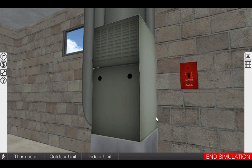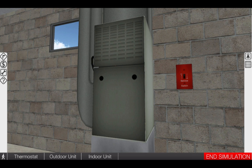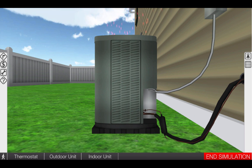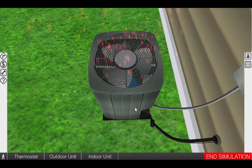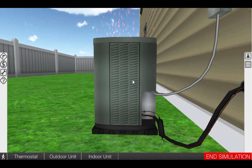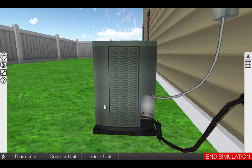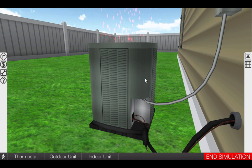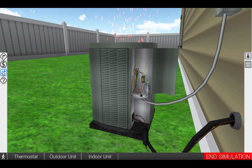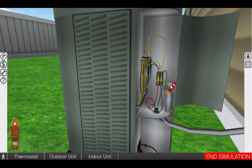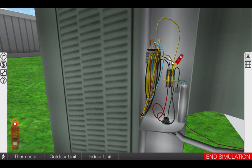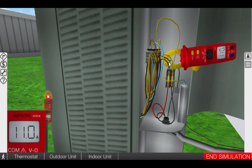Next, we need to go to the outdoor unit to verify that the compressor and condenser fan are running. Click on the outdoor unit icon. Once at the outdoor unit, we can see that the condenser fan is running and we can also hear the compressor operating. Open the control box and click on the clamp-on ammeter to verify that the compressor is in fact operating. We can see we do have a current draw of 11 amps.